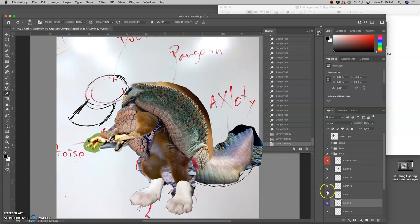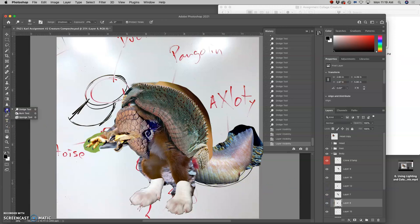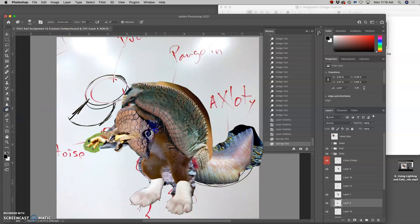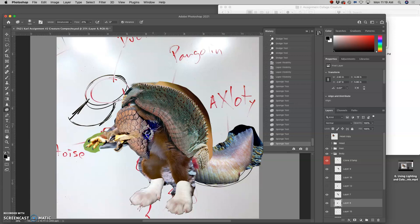And if they get too colorful as I dodge or burn, you can see all the strong purples that got brought out, then I can use the sponge tool, which is with dodge and burn, set to desaturate. And that won't darken it, it will just take some of that intense color away. Saturation means the intensity of the color.